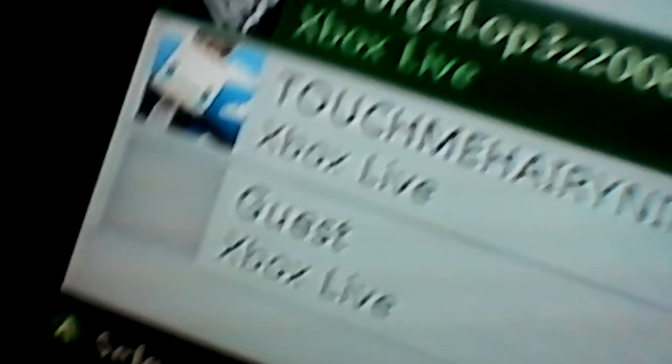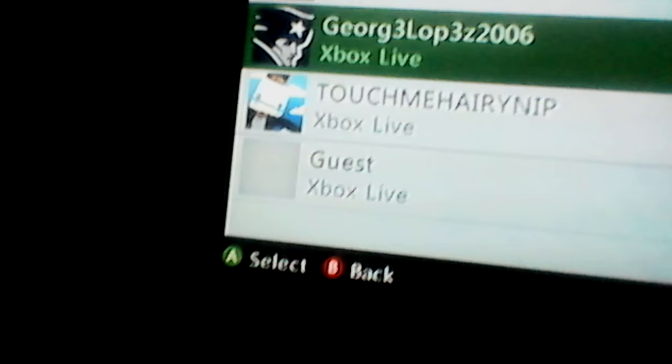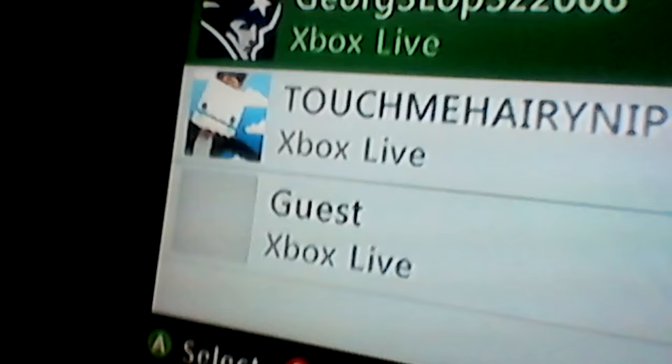So you guys can join me in the Xbox 360 in Minecraft. For a better look at my account, it's not the Touch Me Hairy Nip, it's George Lopez 2006. So there you have it, my account right there on Xbox Live. You guys can join me. Don't forget it's George Lopez with the Patriots logo. Of course Patriots, my favorite team.